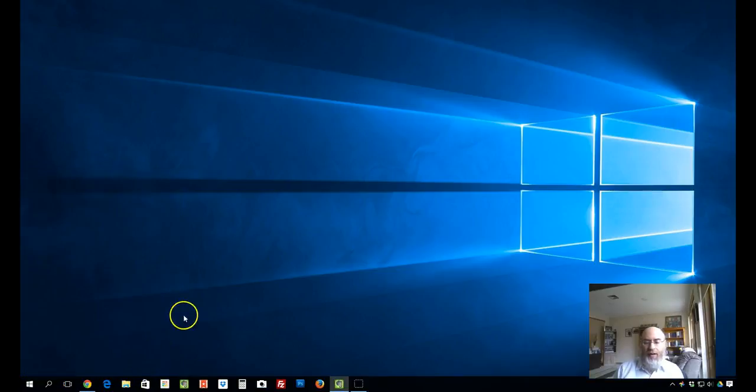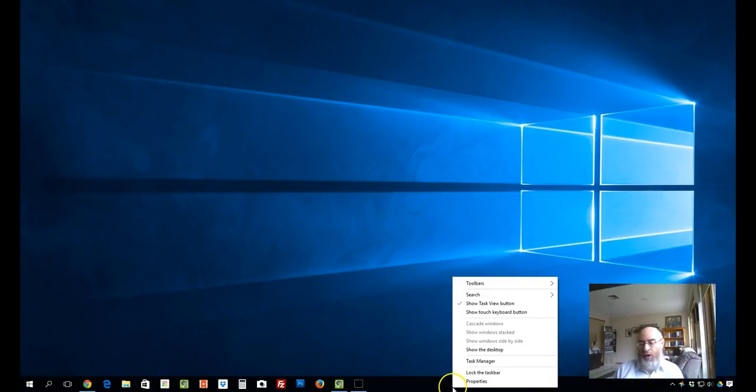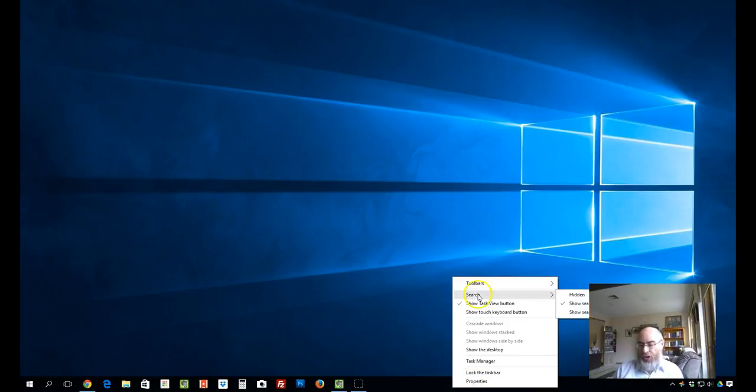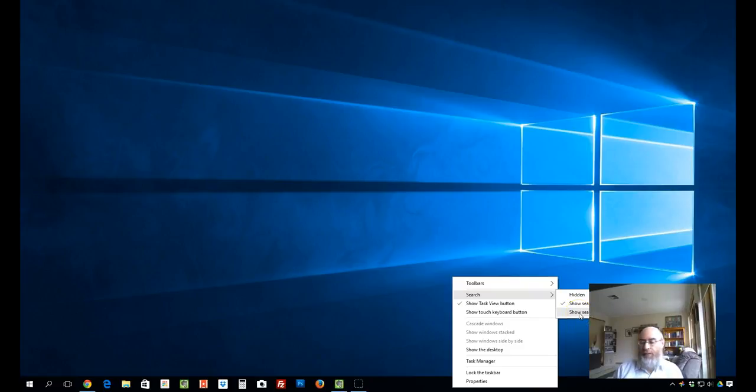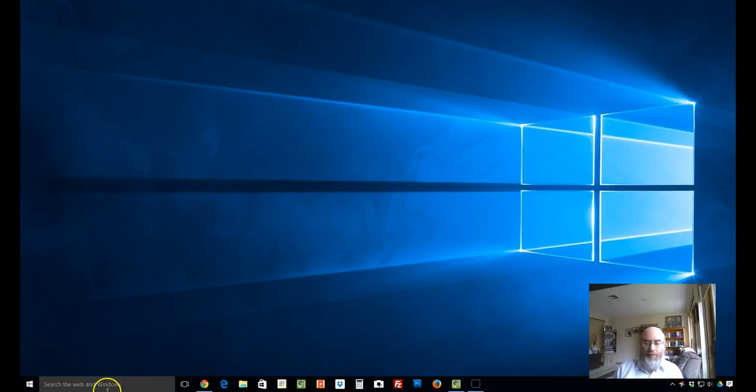Apply and okay. Now when I right-click at the bottom on the toolbar and click on search, I'll have all three items. That show search box before wasn't available. Now it will be, and there it is. Voila!